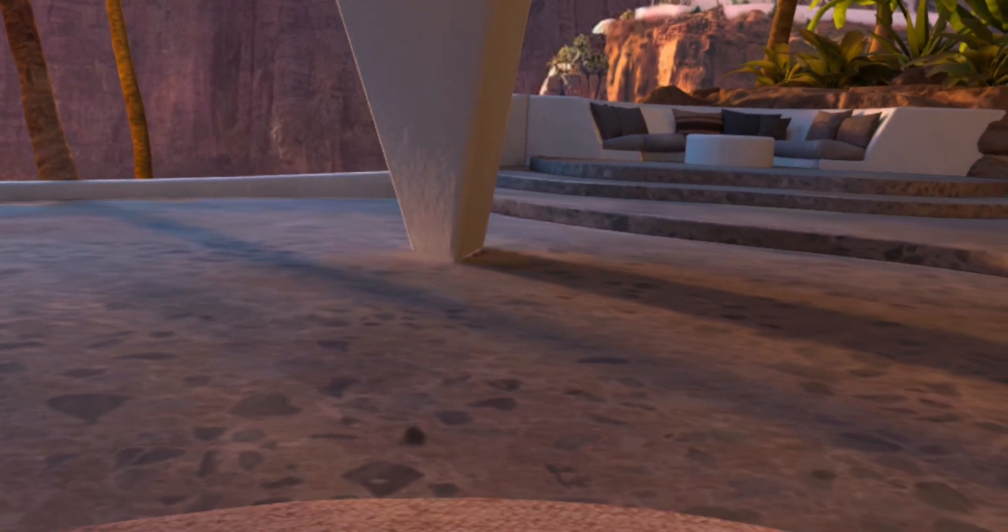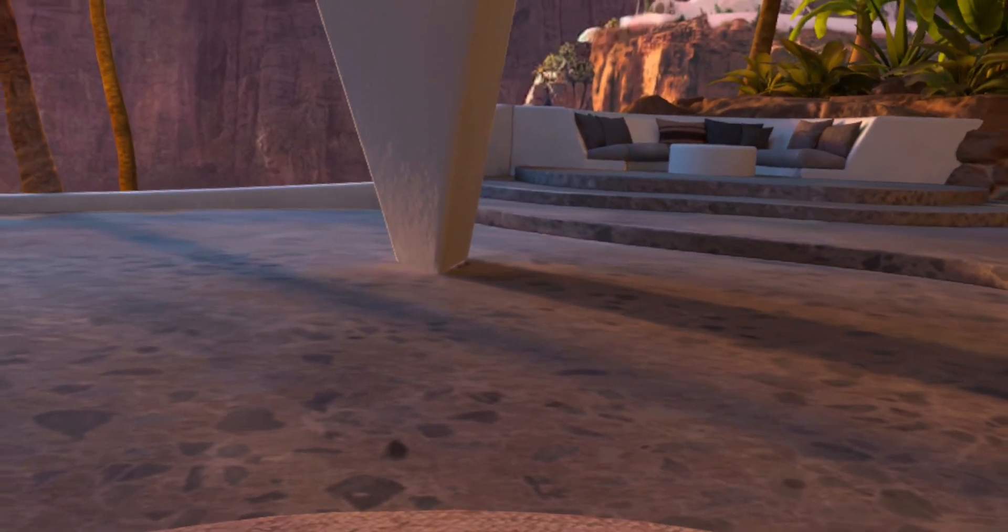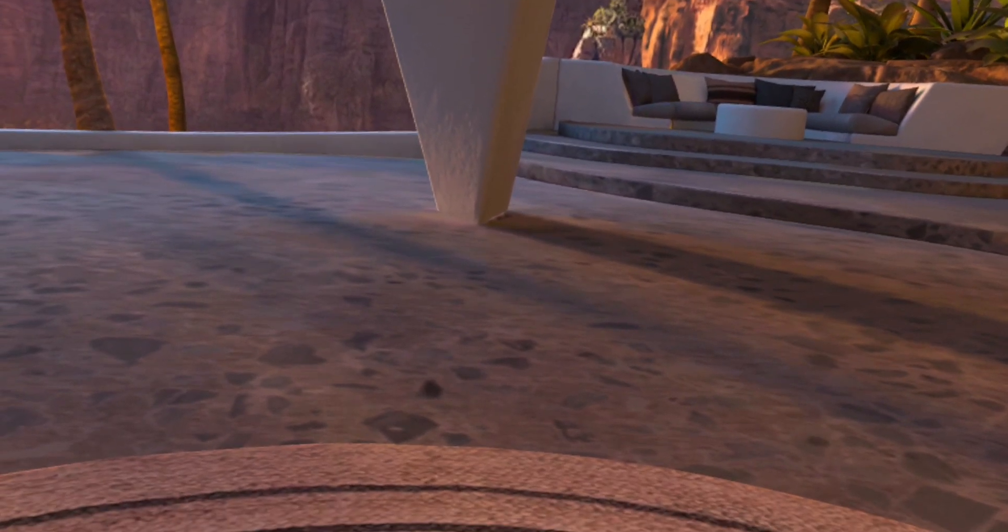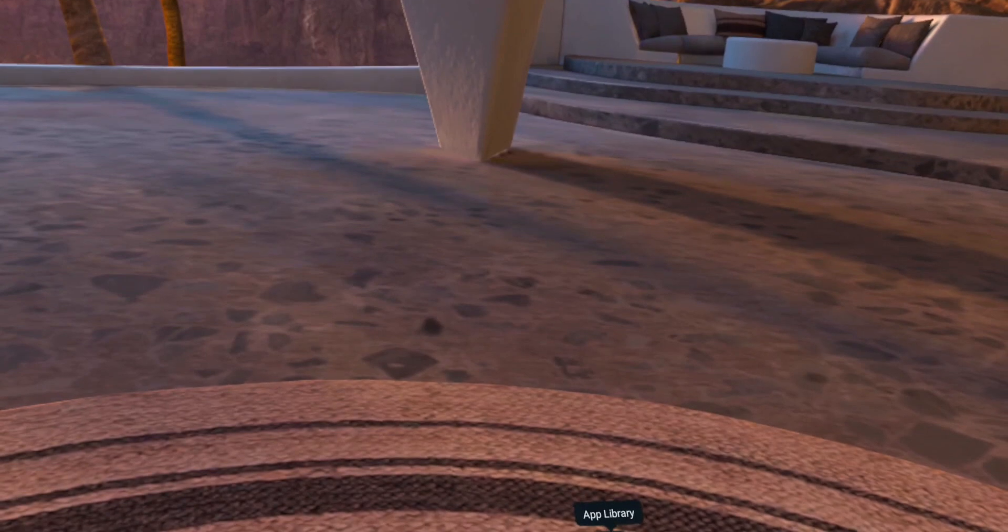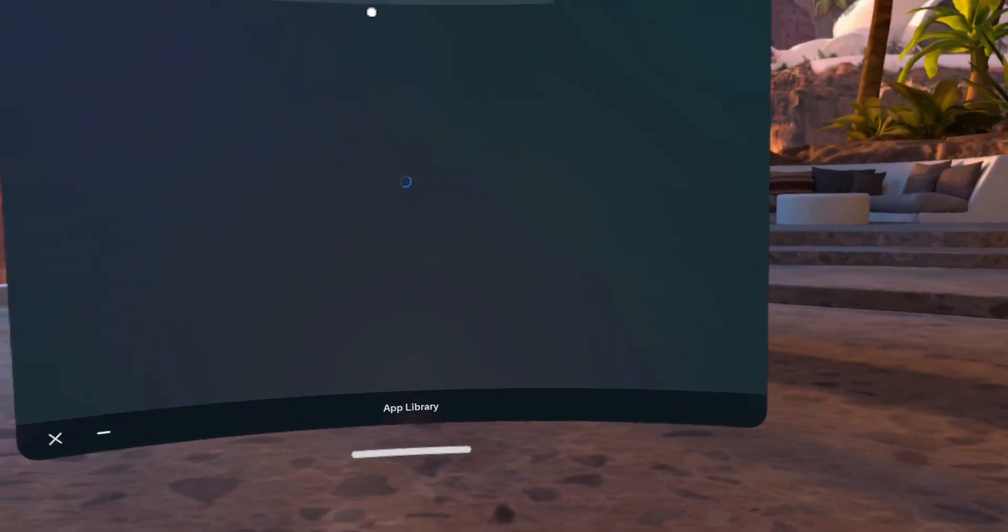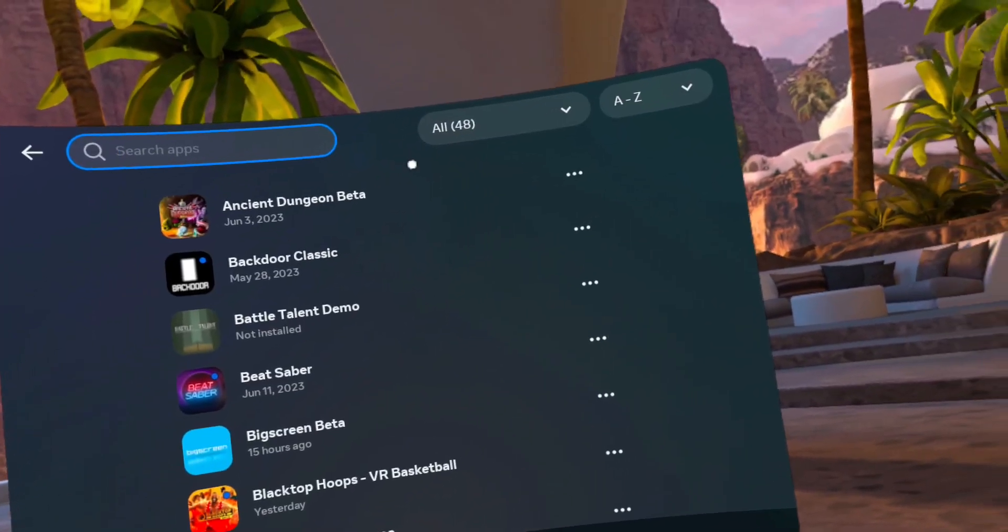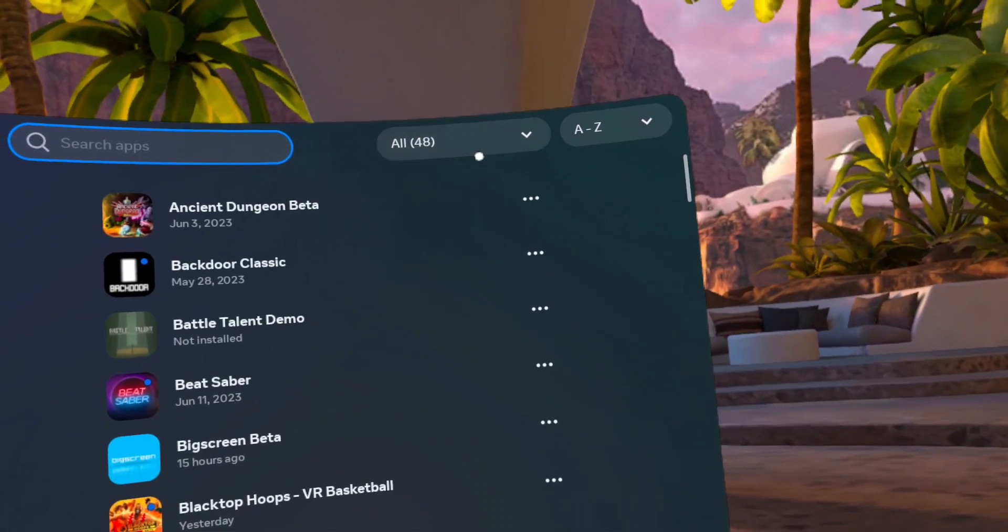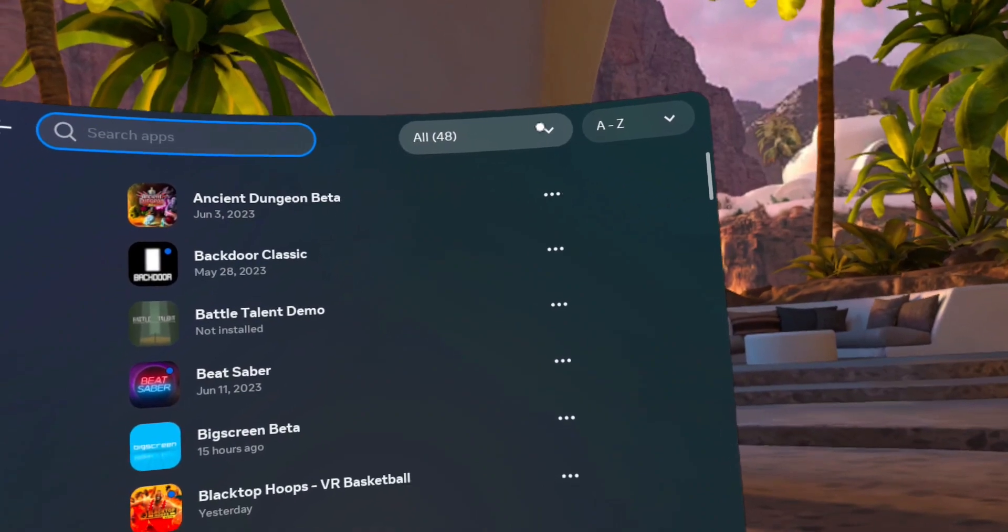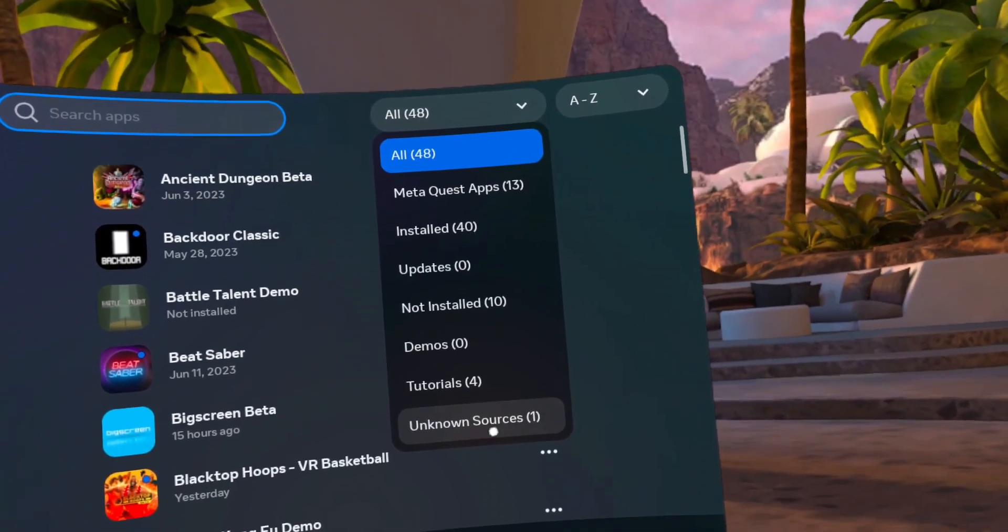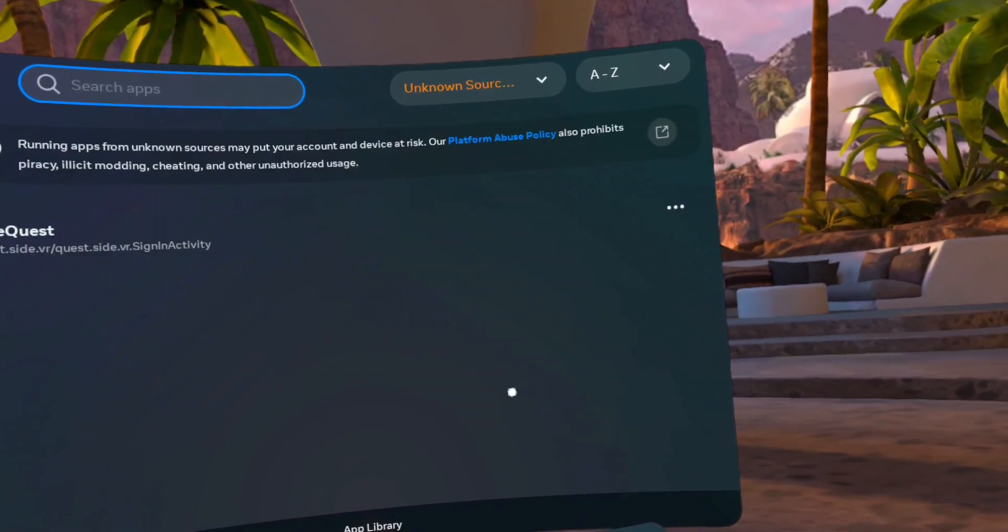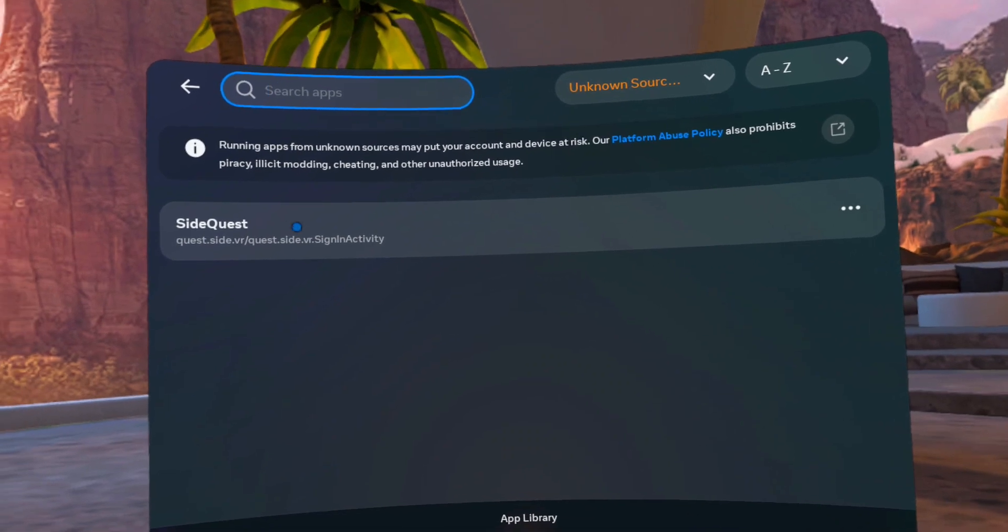Okay, now that you downloaded the SideQuest app to your headset, what you need to do next is go to the app library, click on Search Apps, click on the All button, go all the way down to Unknown Sources, and then click on SideQuest.